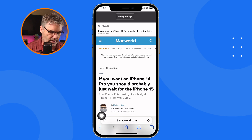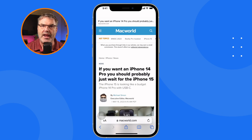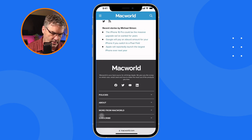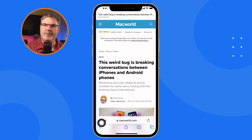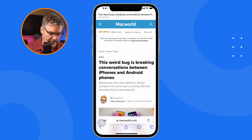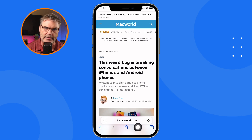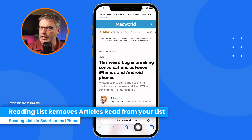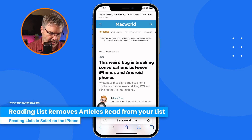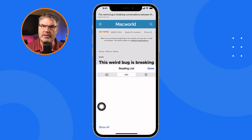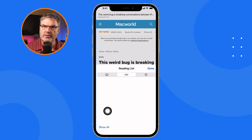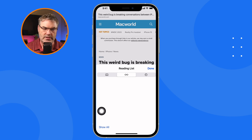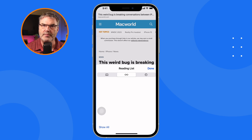I swipe up and now I'm looking at the next article in the reading list. I scroll up, and we can see 'Up Next' again. I swipe up and now I'm at the next article. Now I've read all three articles — watch what happens. This is the beauty of a reading list: it removes them from my reading list. They're no longer here. So as I add articles and read them, this list is going to be managed automatically.